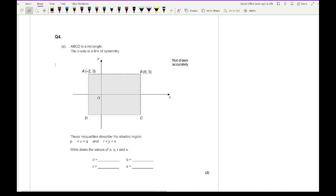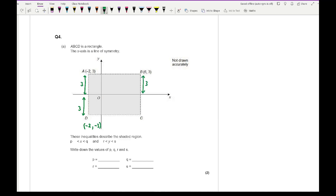Moving on to question four: ABCD is a rectangle and X is the line of symmetry. These inequalities describe the shaded region — write down the values of P, Q, R and S. Since it's symmetrical, we use the coordinates and distances. This distance here is 3, so that distance is also 3. D has the same x-ordinate as A since it's parallel, giving minus 2, and it's minus 3. Similarly, that's 3 down, giving minus 3.